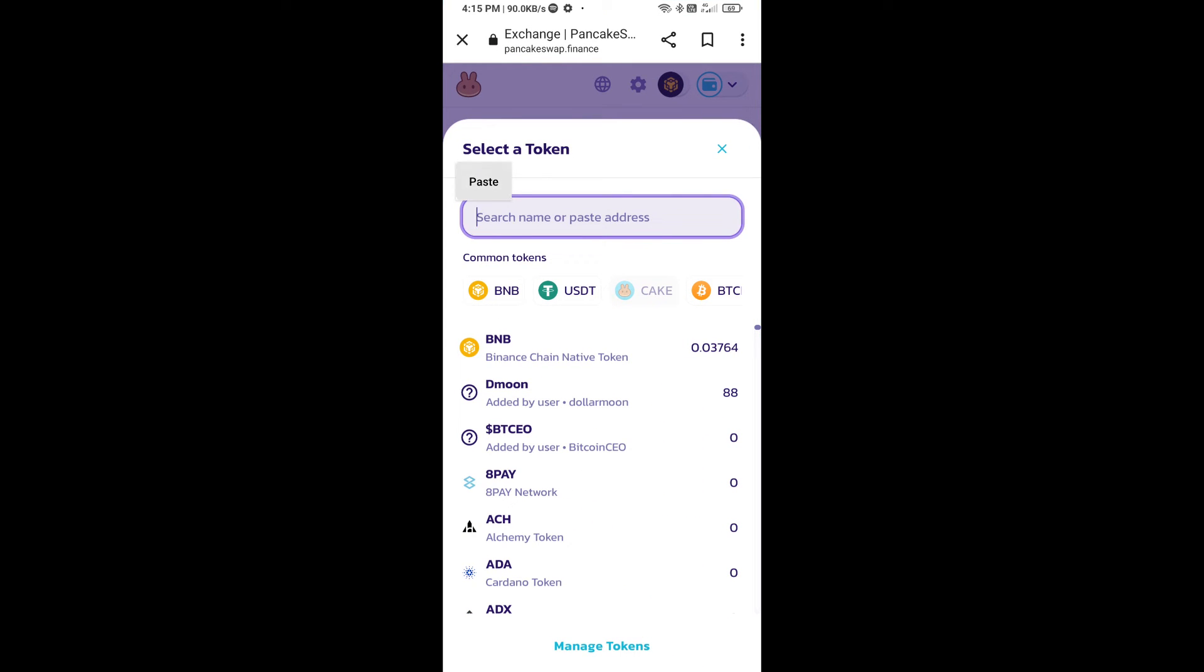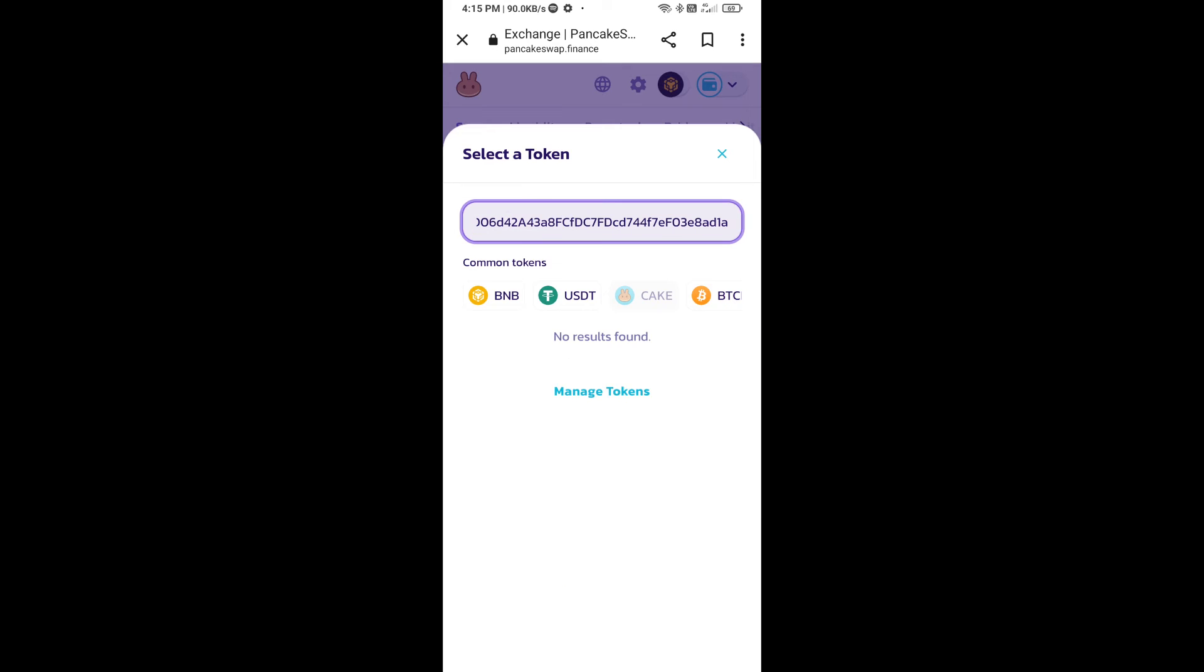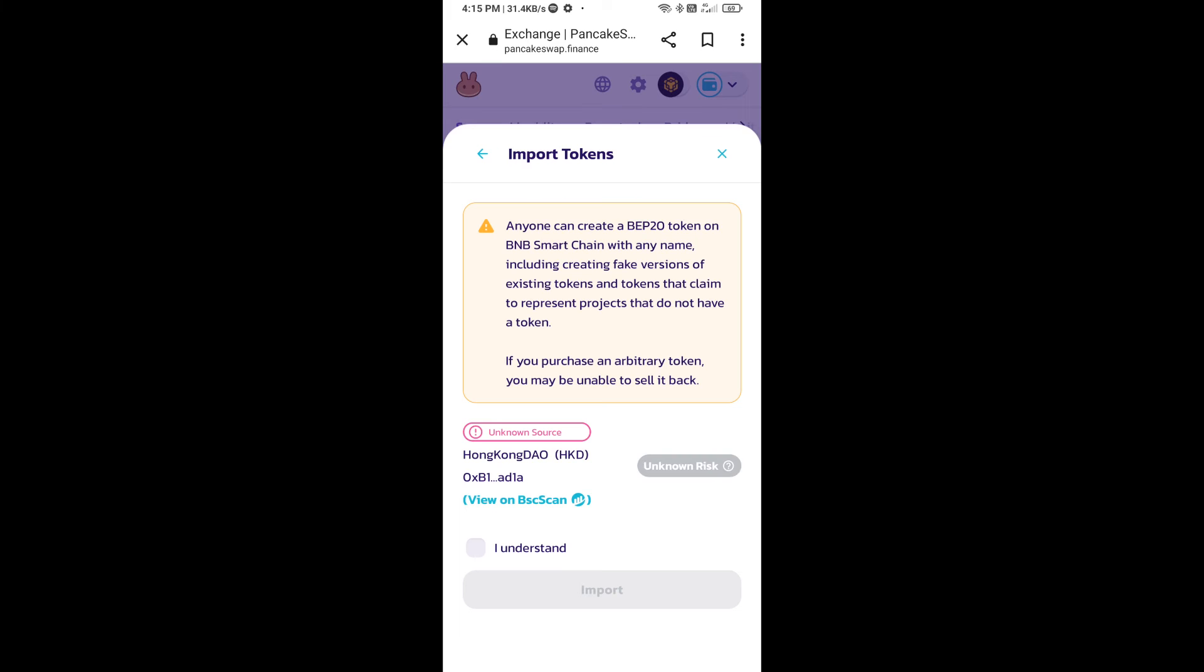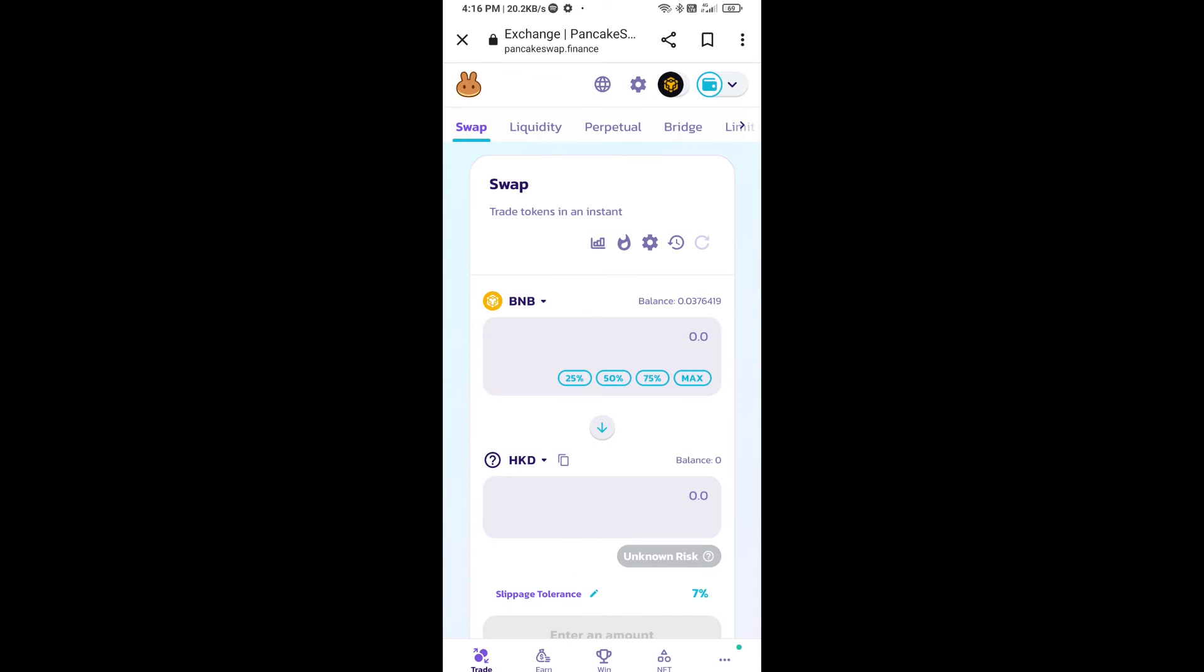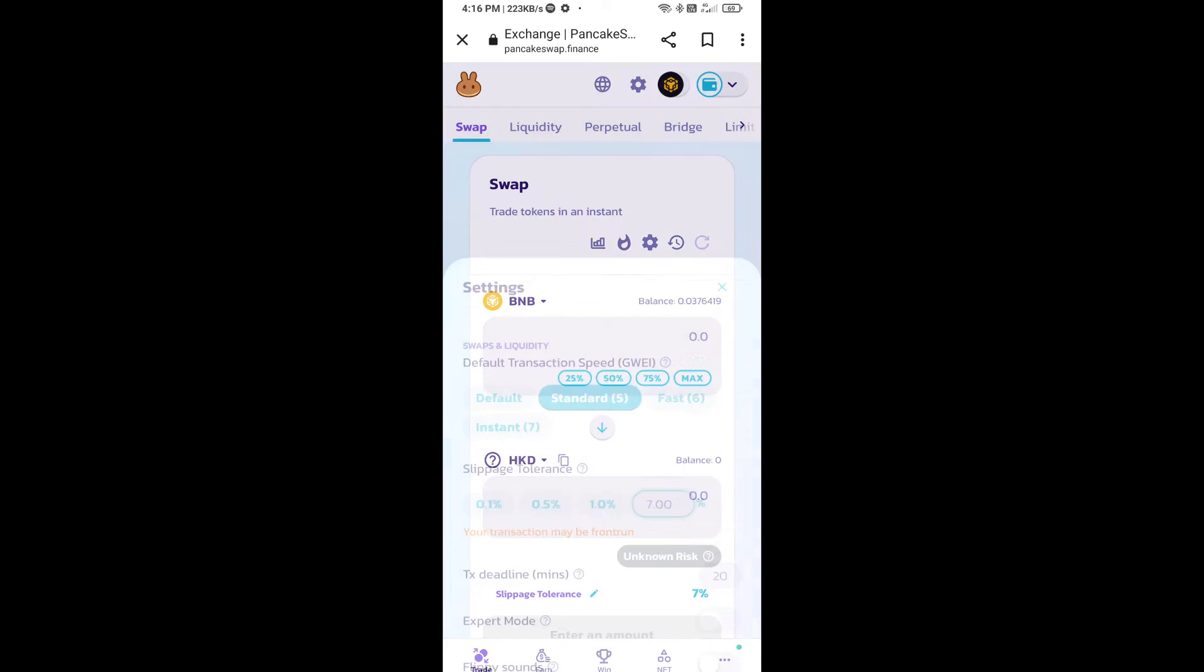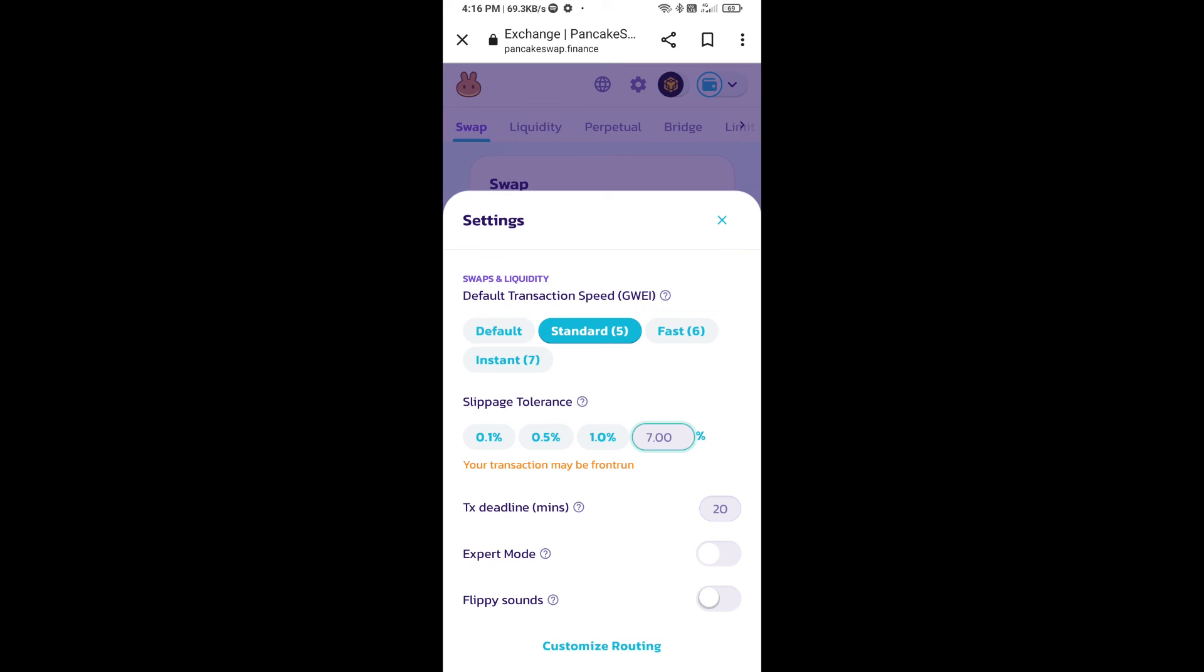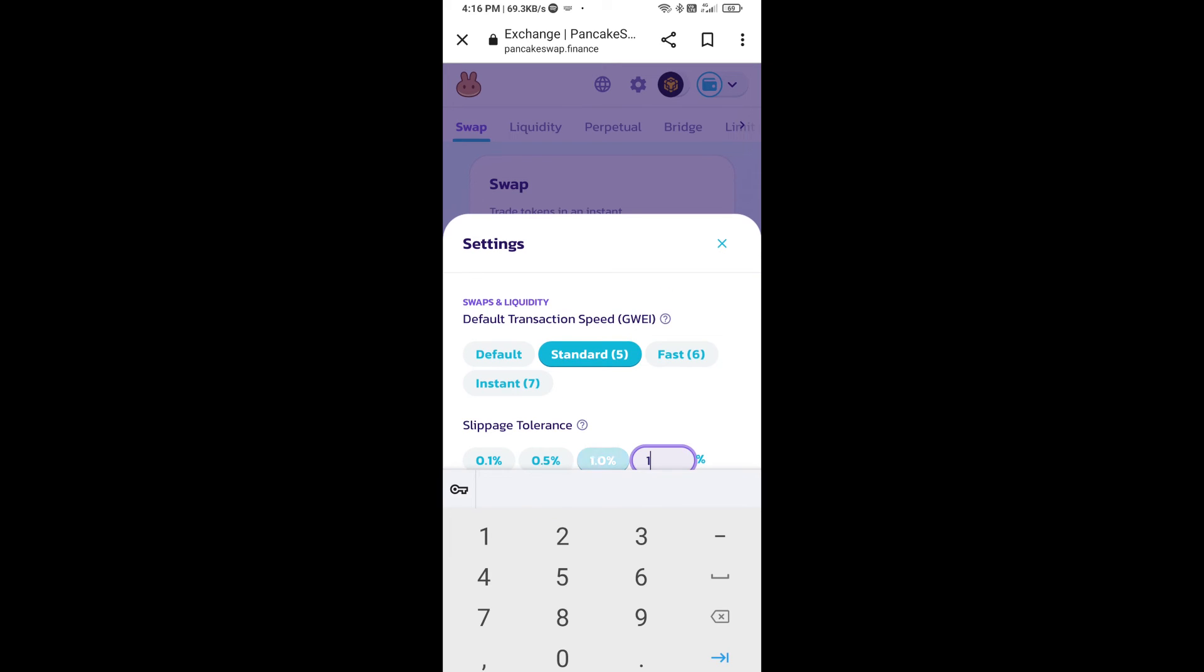Paste the address here, click on import, click on I understand, and re-click on import. After that, you will set slippage for effective purchasing. Click on this icon and here you will set 1% slippage. Click the cut icon.